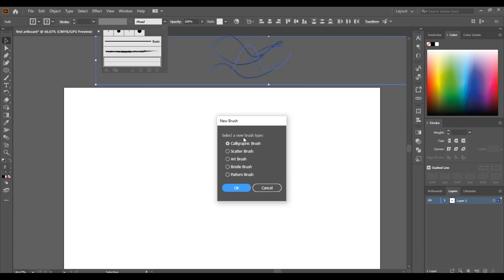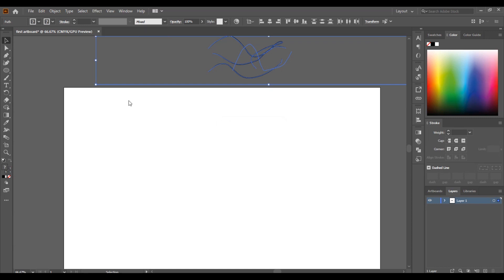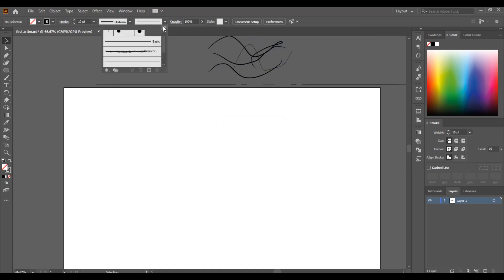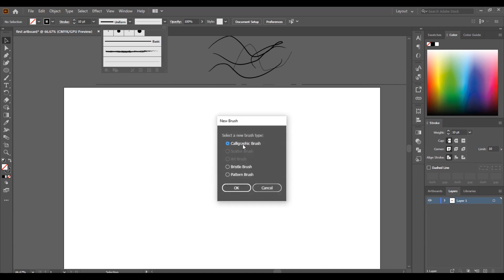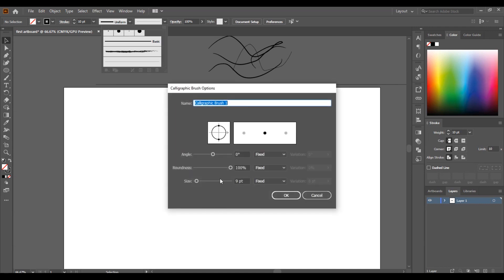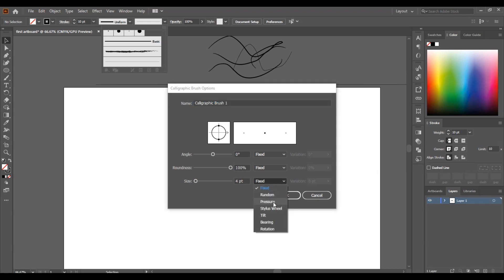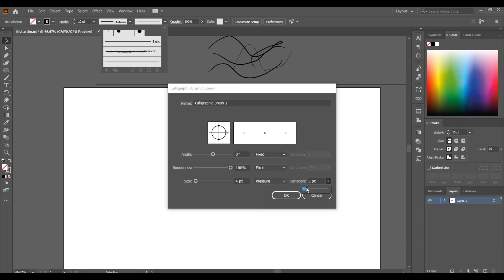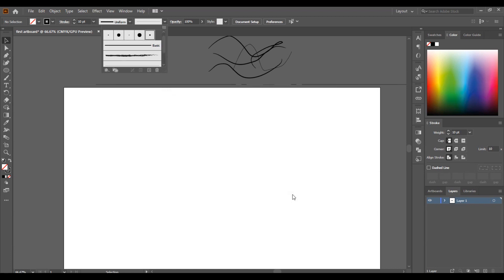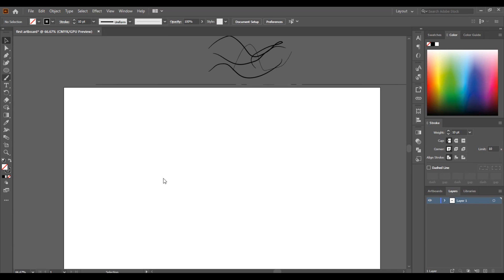Now, creating a brush for those using the art tablet: go to the Brushes panel, click 'New Brush', then select 'Calligraphic Stroke' and click Next. Reduce the size of the brush, then click the option next to it and select 'Pressure' — if you have a tablet, you'll see the pressure option there. Increase the variation to the top. Note: if you're using a mouse, you won't see the pressure option because a mouse can't detect pressure. Then click OK.